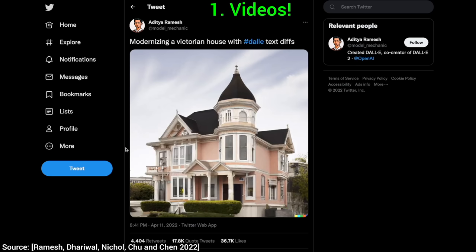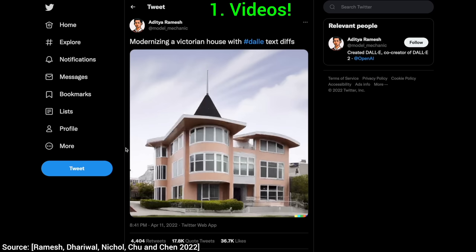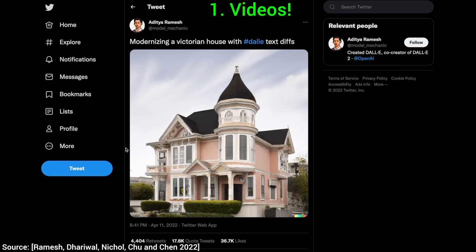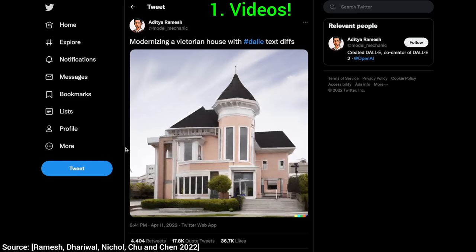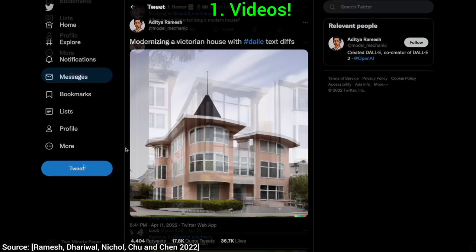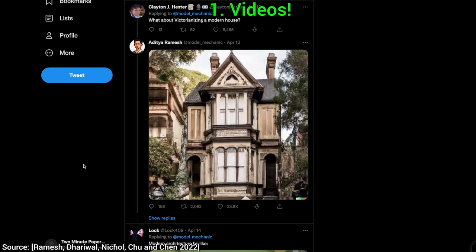Videos? How? Well, look at this video where a Victorian house is getting modernized. So, what is going on here? We can enter a text prompt, get an image, then change the text just a tiny bit, get a slightly changed image, and repeat the process over and over until we get an amazing video like this. We can also run this process backwards and Victorianize a modern building as well.